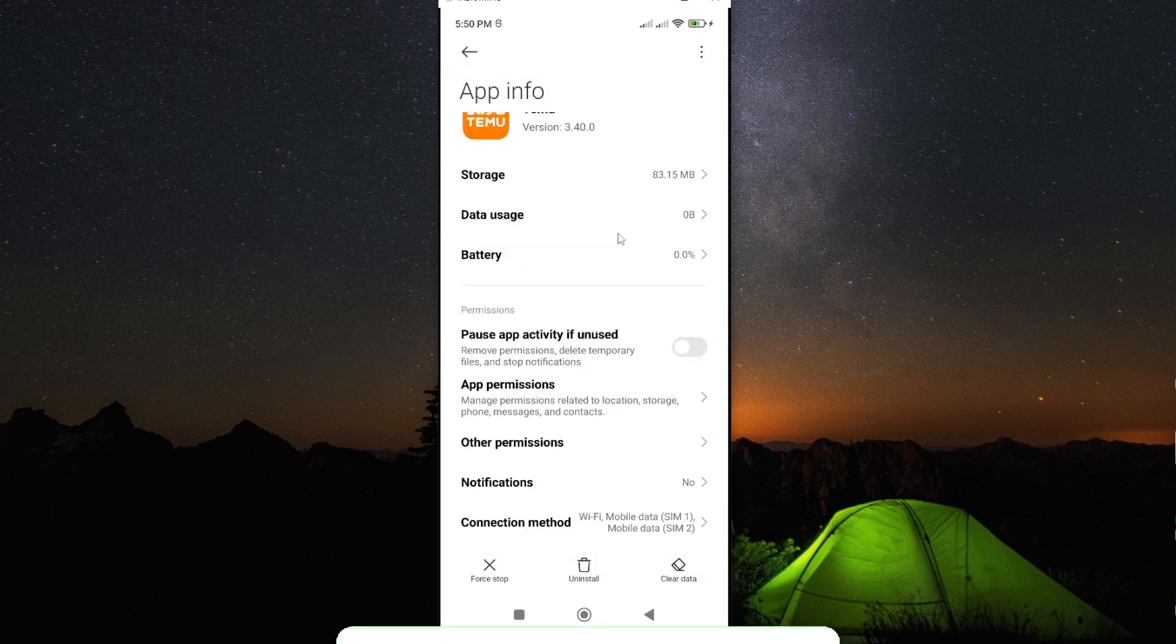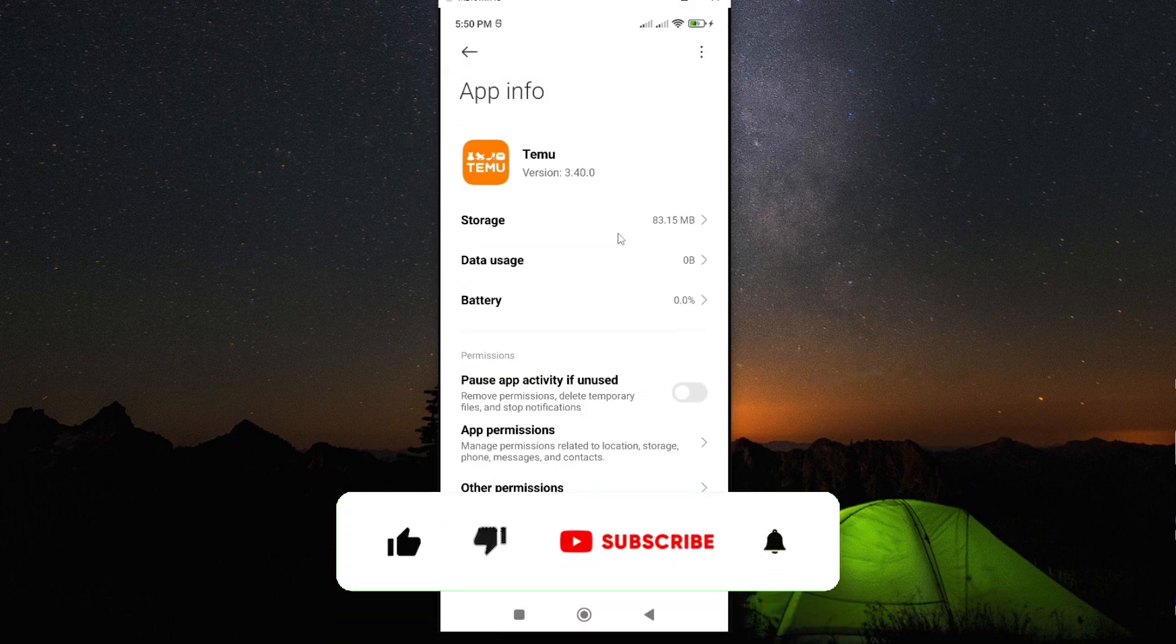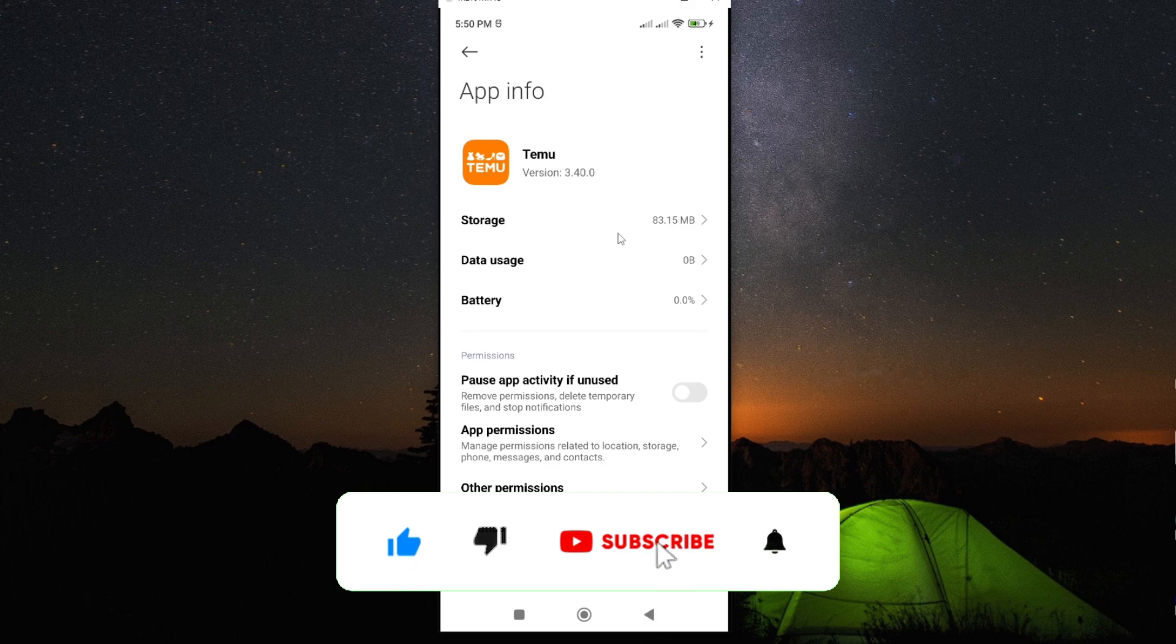So, if this video was helpful to you, kindly hit the like button and subscribe to this channel to support me. Otherwise, thank you for watching and let's meet in the next video.